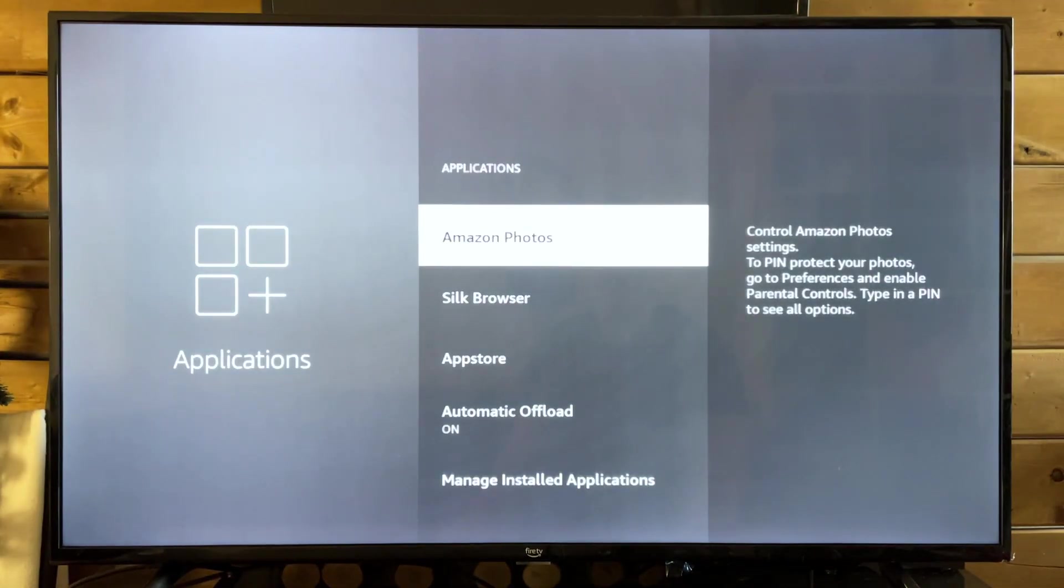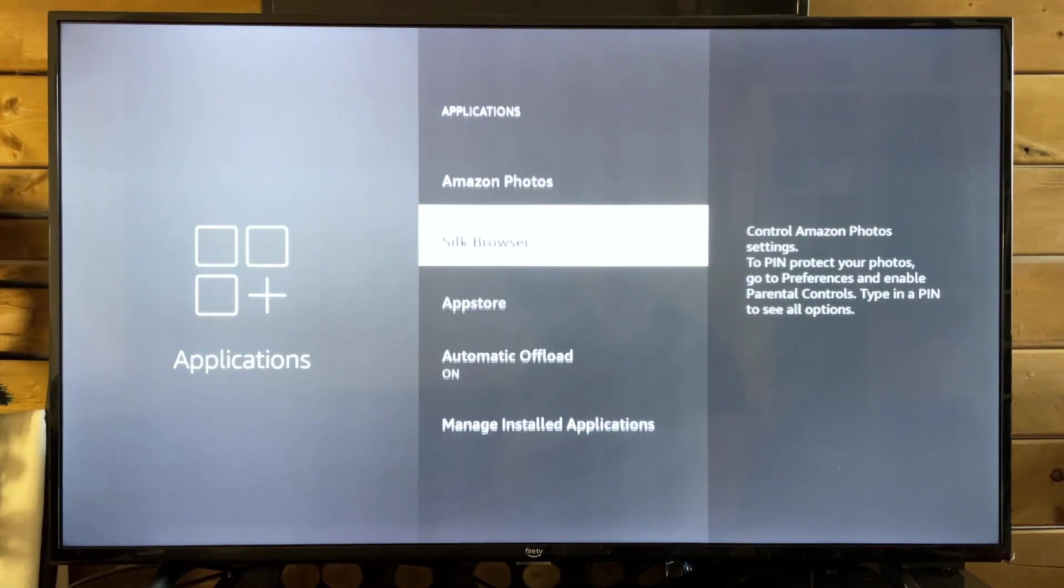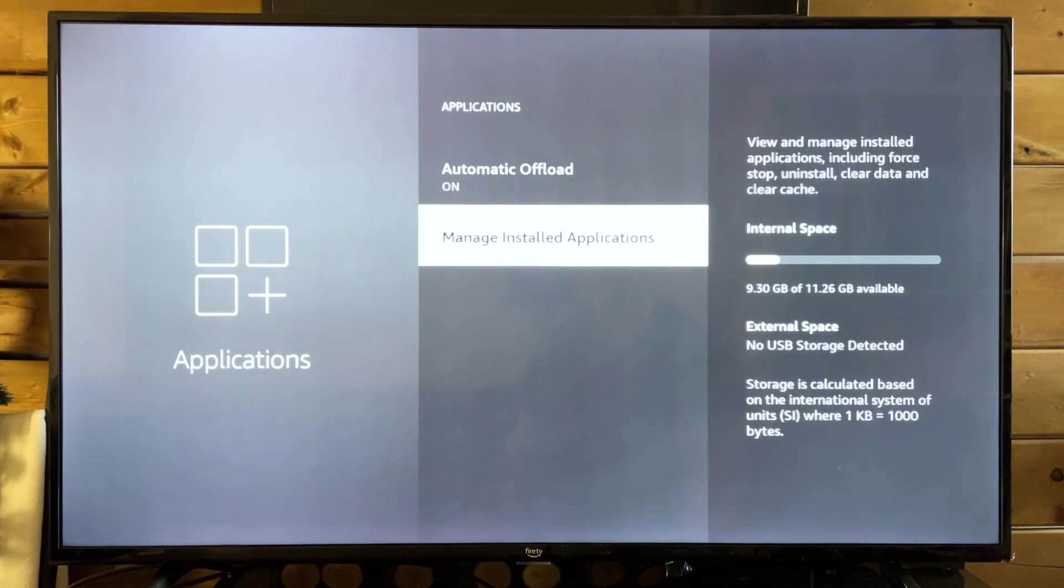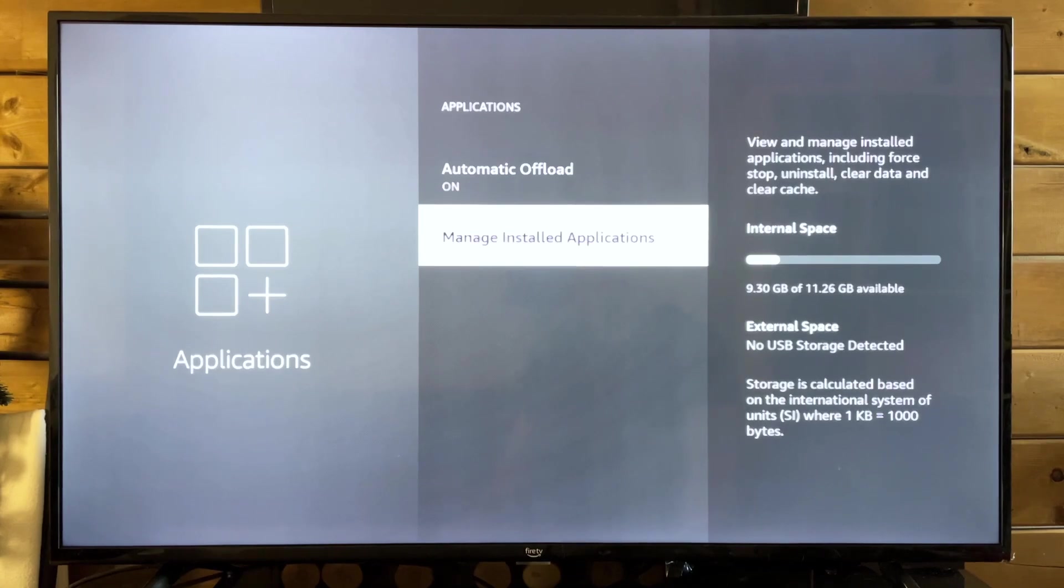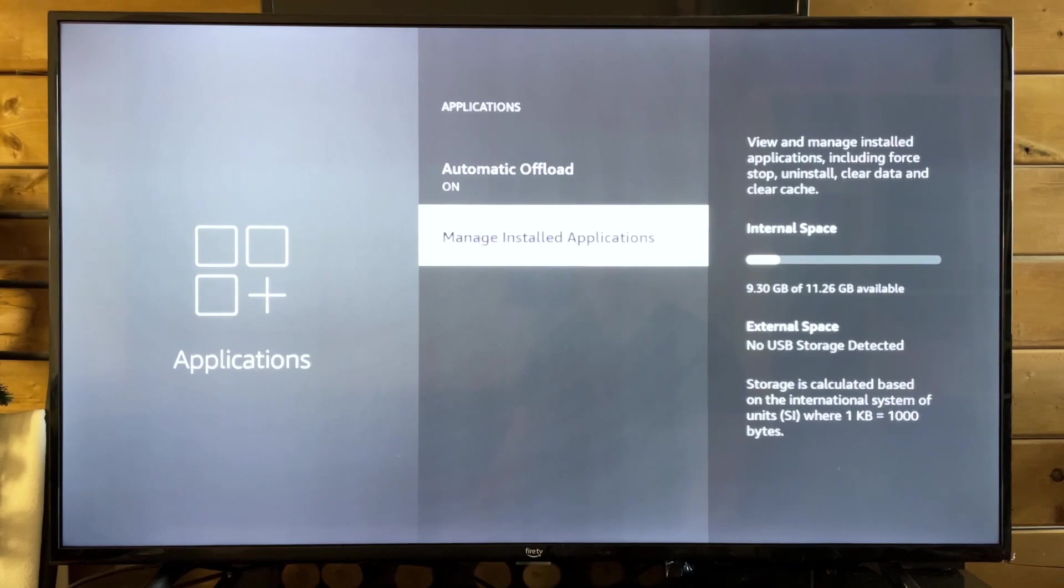Now once you're in applications, we're going to scroll down to the bottom and go to manage installed applications. This is where you'll also see your internal space on your Amazon Fire TV.